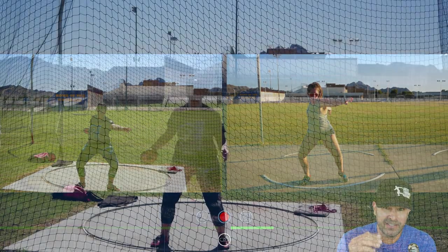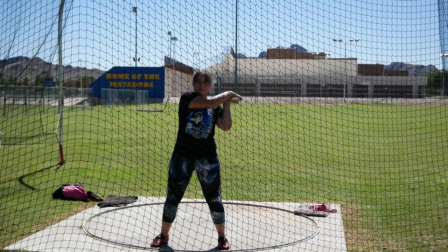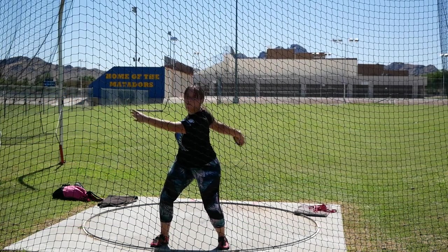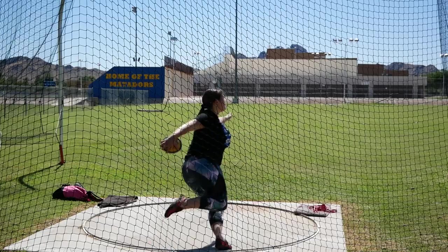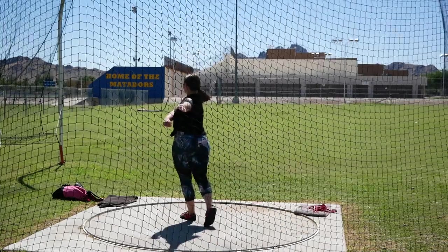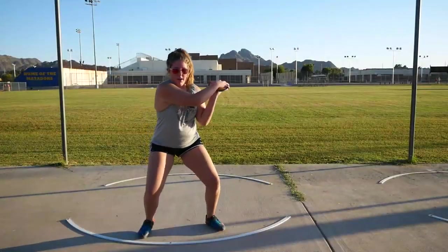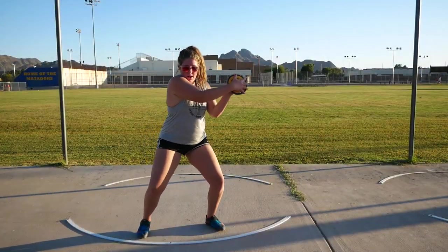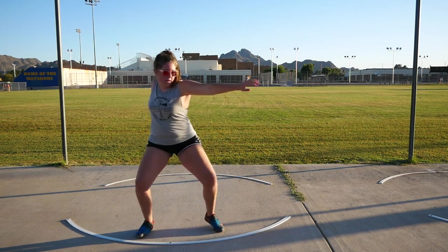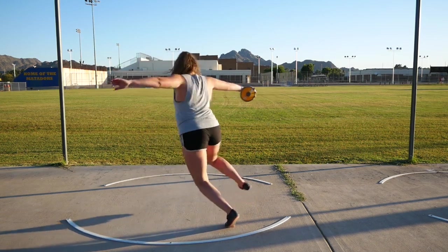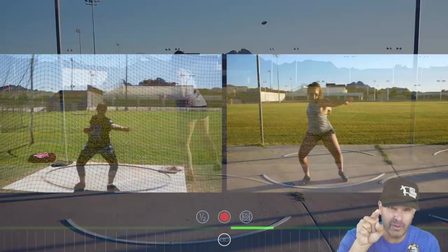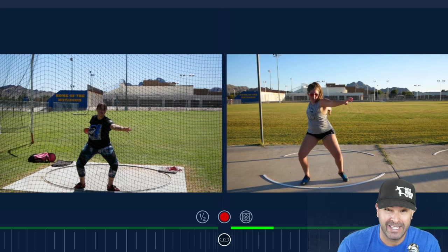Hey everybody, it's Eric Johnson. In this video, we're going to talk about the connection of the sweep leg, the arm path, and the orbit in the discus for beginners. If you're doing these things incorrectly, it slows down progress. We're going to talk about why, how to avoid it, and what to do.